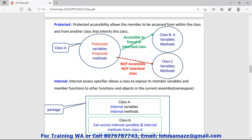Next is protected. If we declare variables or methods as protected, only friend classes can access those protected members and methods. For example, if we have class A and class B, and class B inherits class A, then B is a friend of A and can access its protected variables and methods. But class C, which is an independent class and not a friend of class A, cannot access those protected variables and methods.